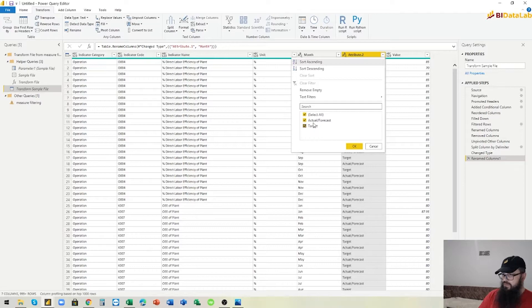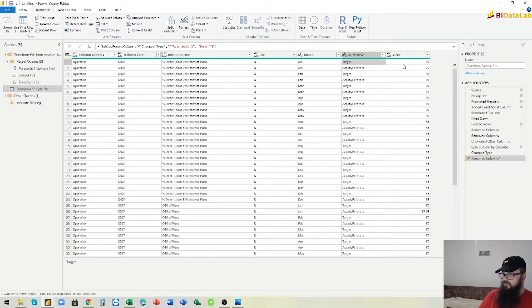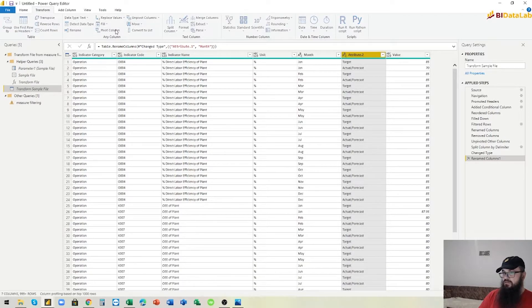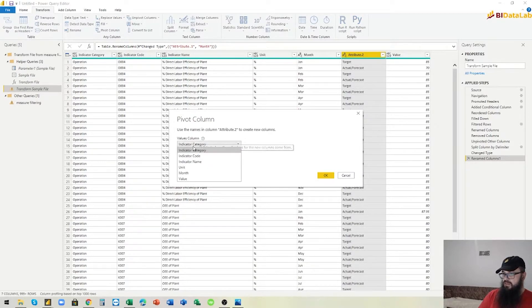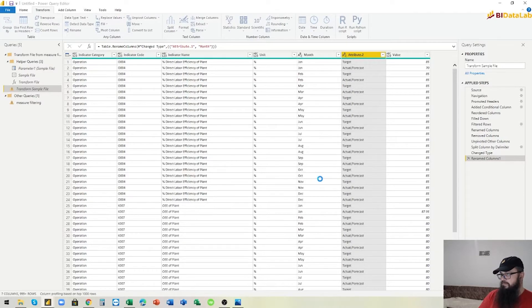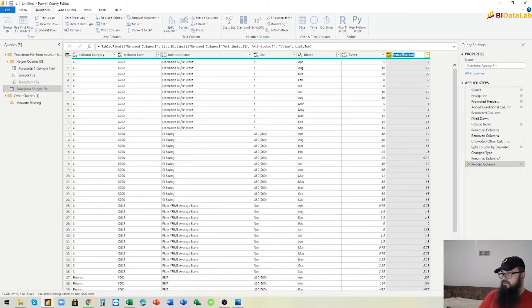We need to convert these two values into separate columns so that for each row we have one target value and one actual value. We go to 'Pivot Column' and choose values from the last value column. Now we have a Target column and an Actual column.